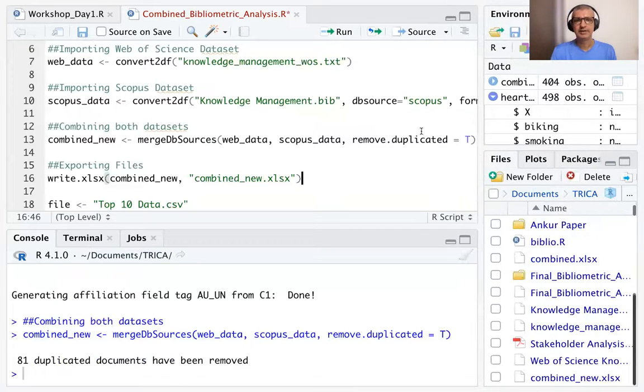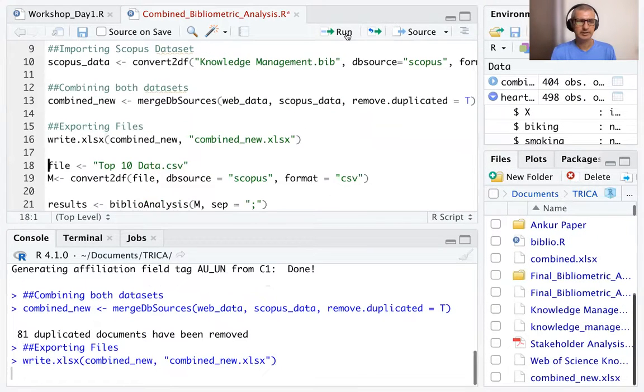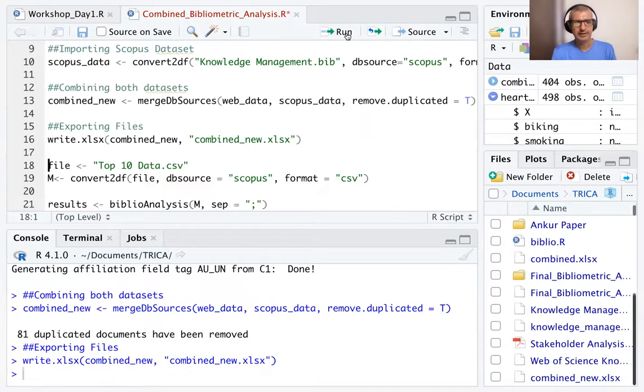Let me increase the screen here. And we run this file. It is writing and it has written it.